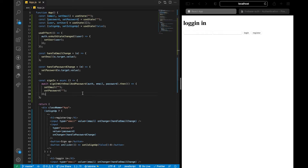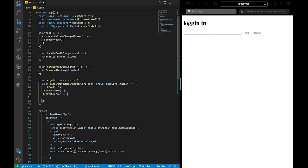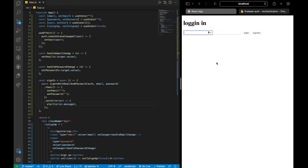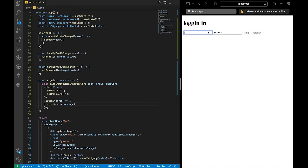If we sign in and there's an error, we want to alert the user. So we wrap the sign-in logic in a try/catch. In the catch block, we just alert the error message. Let's try logging in with an invalid email — it will say the email is invalid or not in the database.